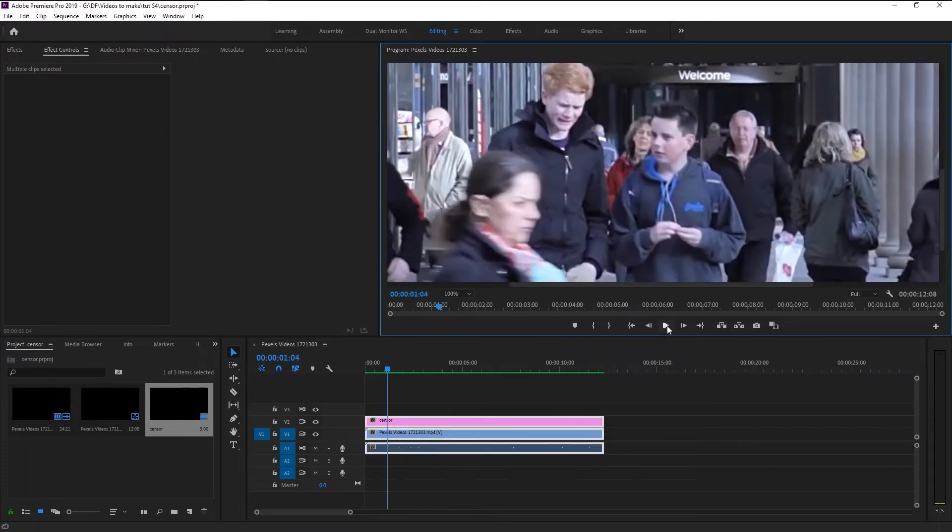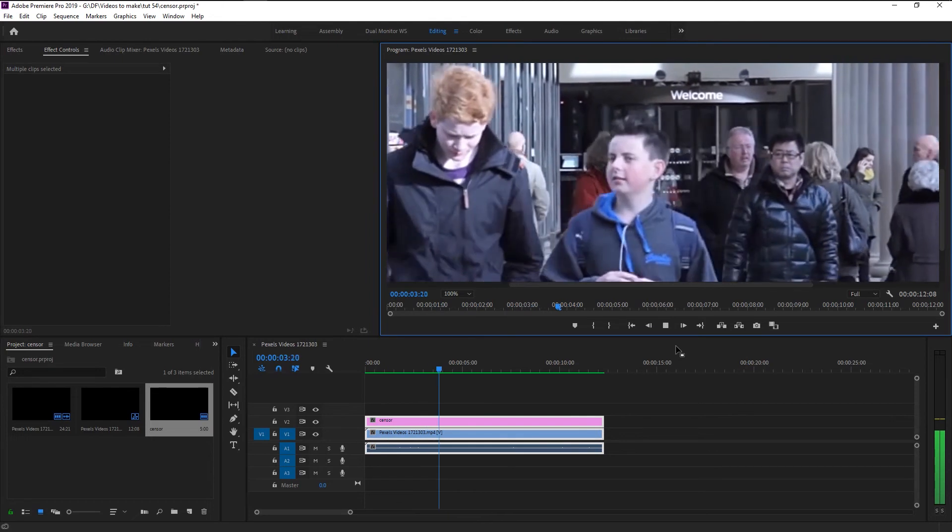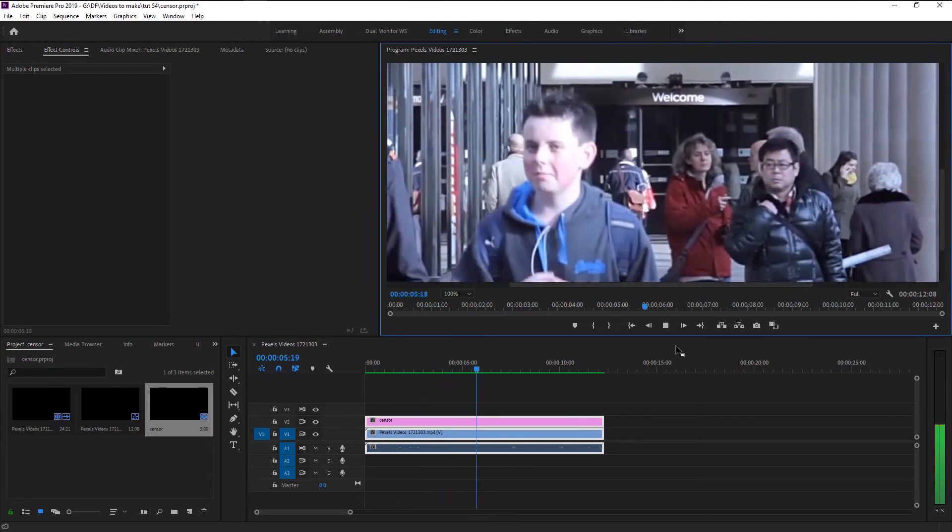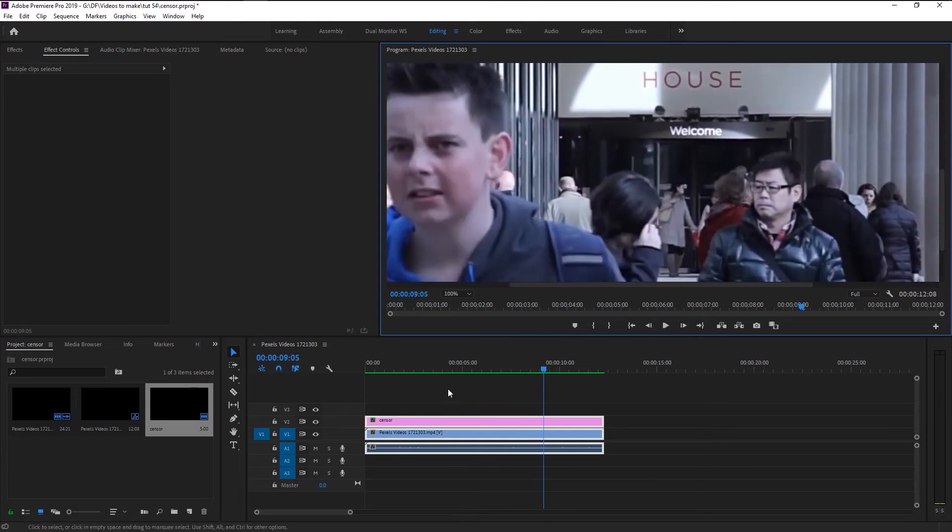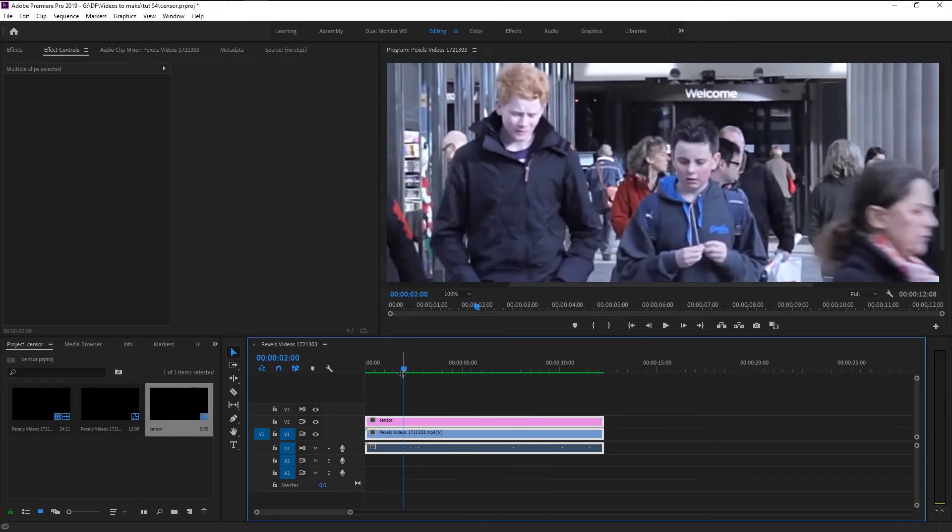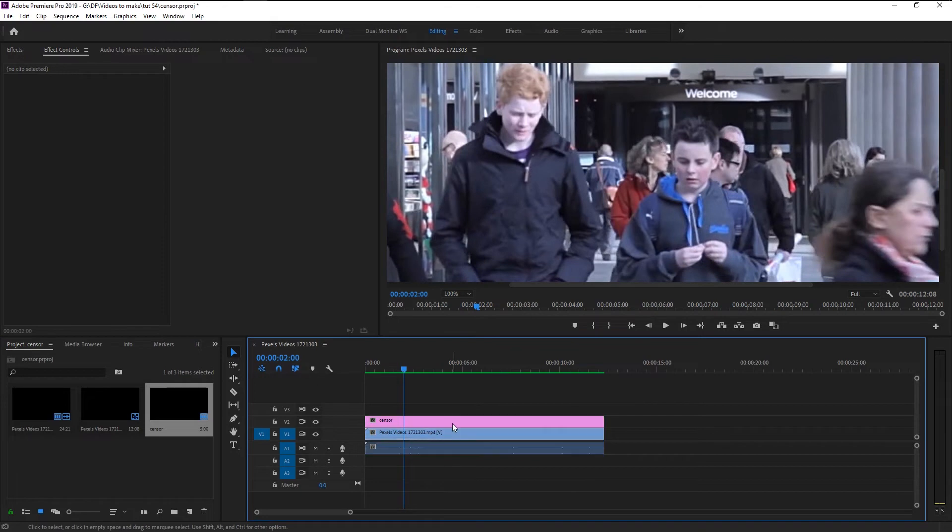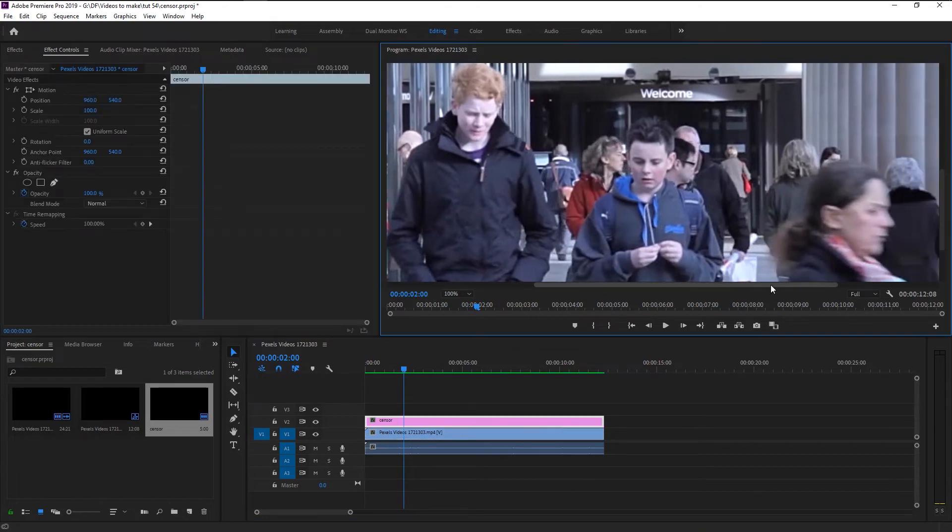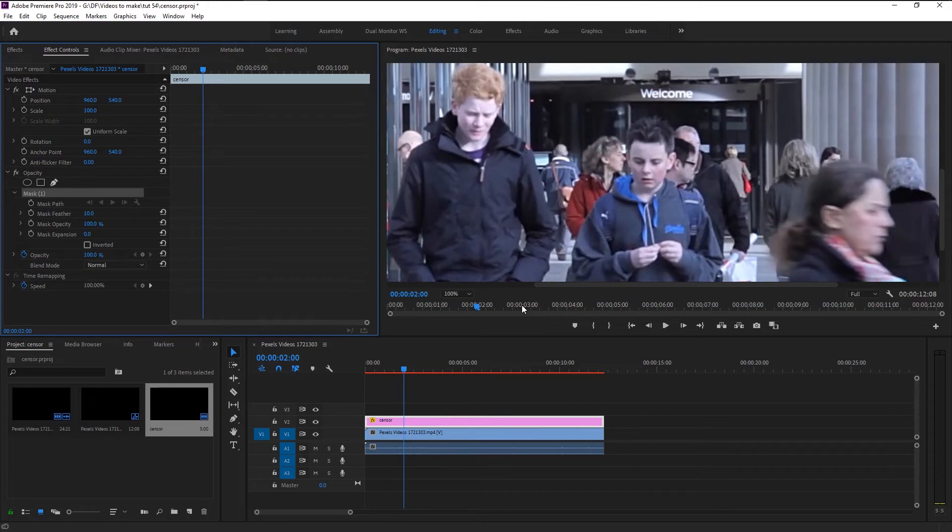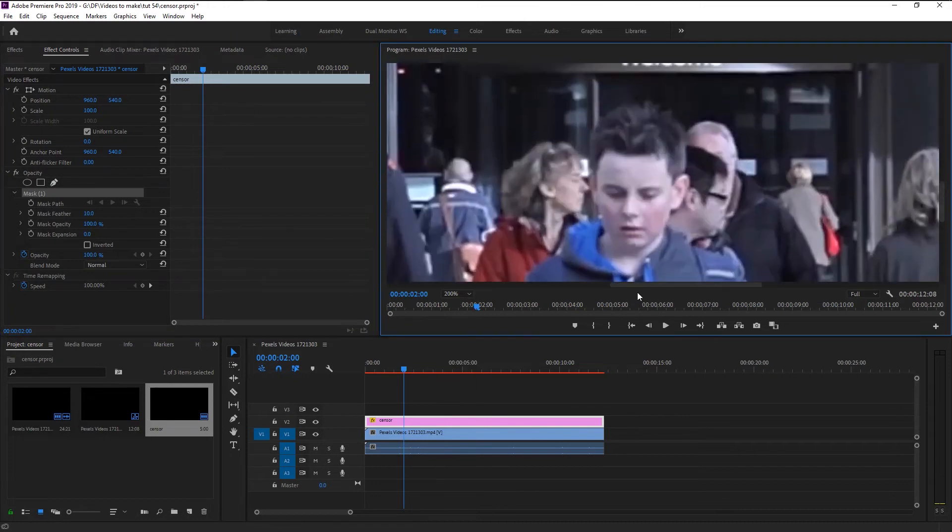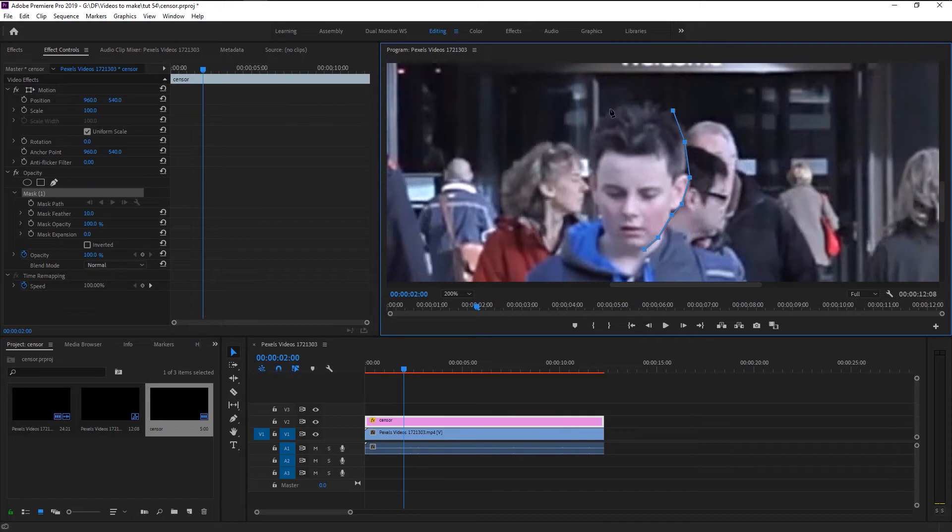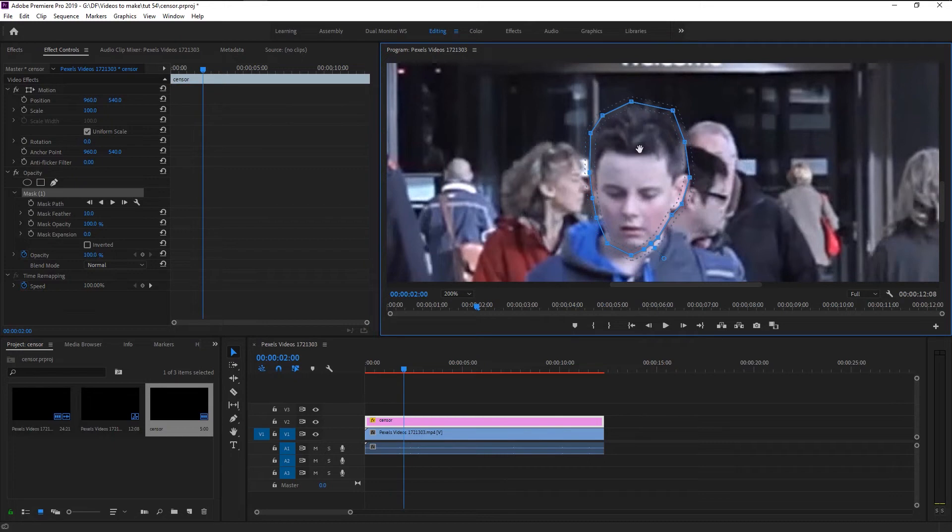Extend it to the end. If I play it, as you see nothing happens. Now let's start censoring this person's face. Select the adjustment layer, go to effects control panel. Here we click on this pen tool, zoom in on our video and start making a mask around his face. Join it. Now we created a mask over his face.